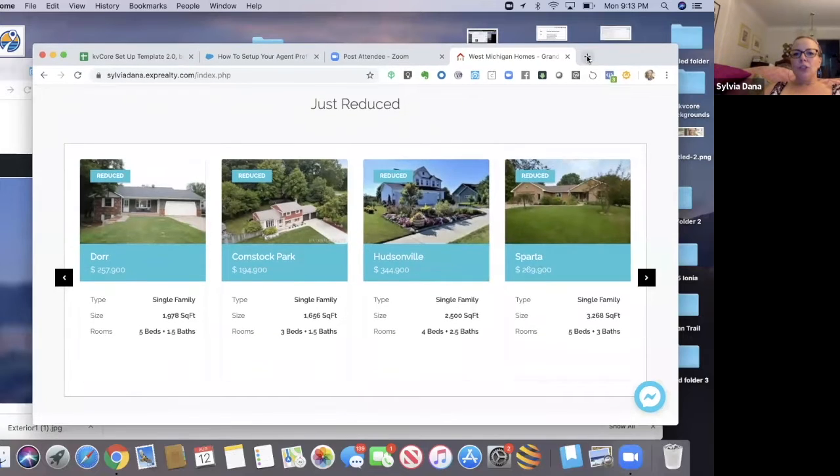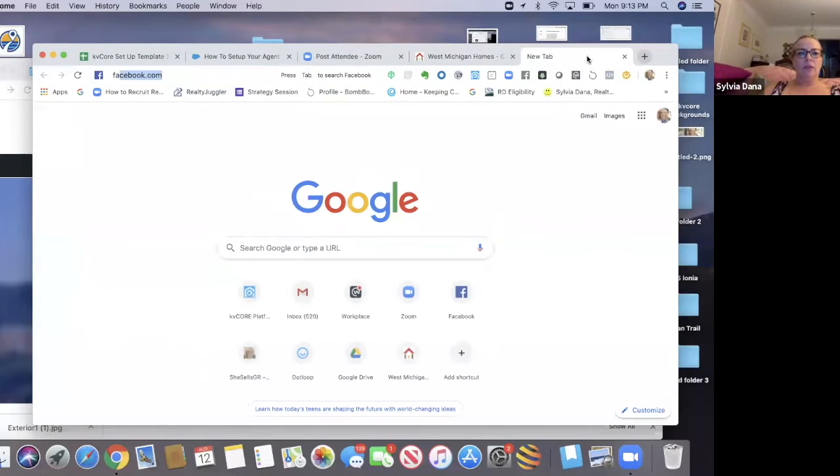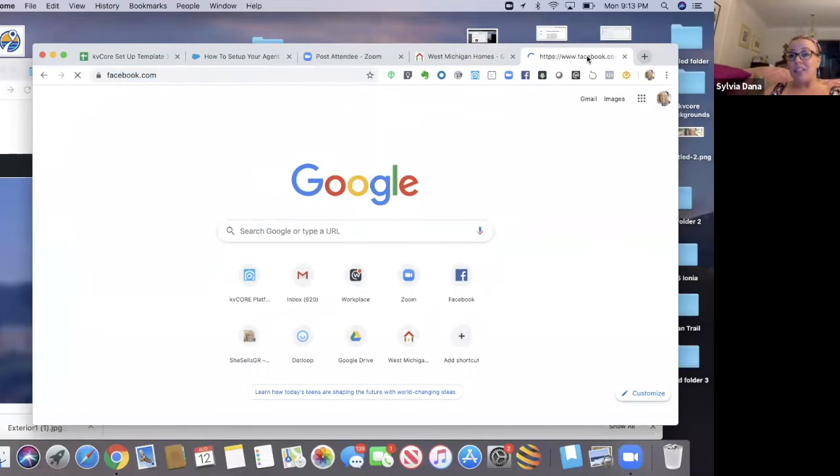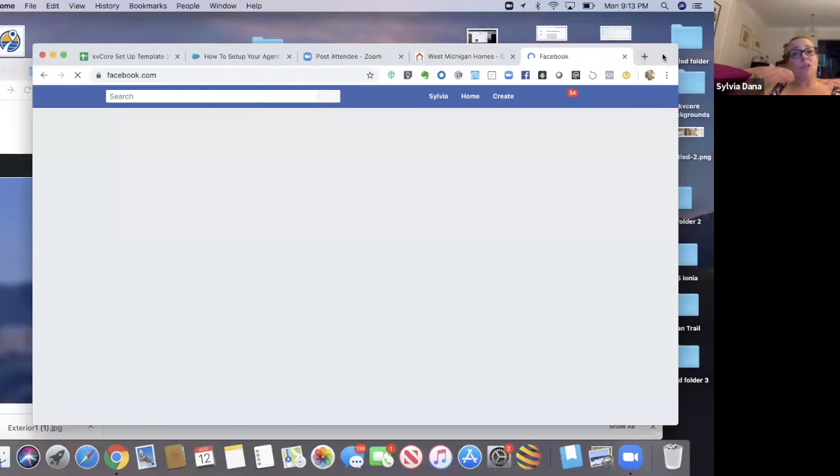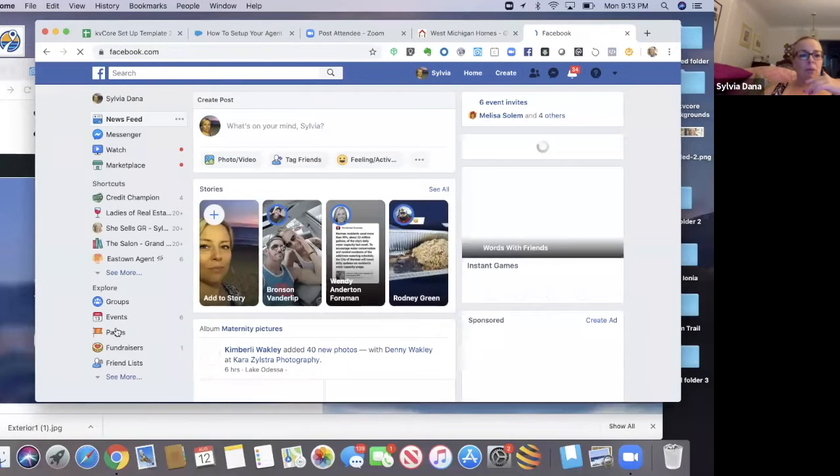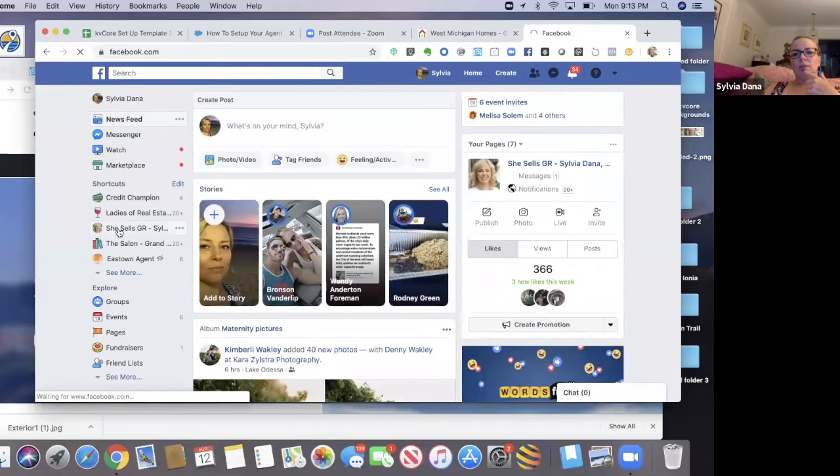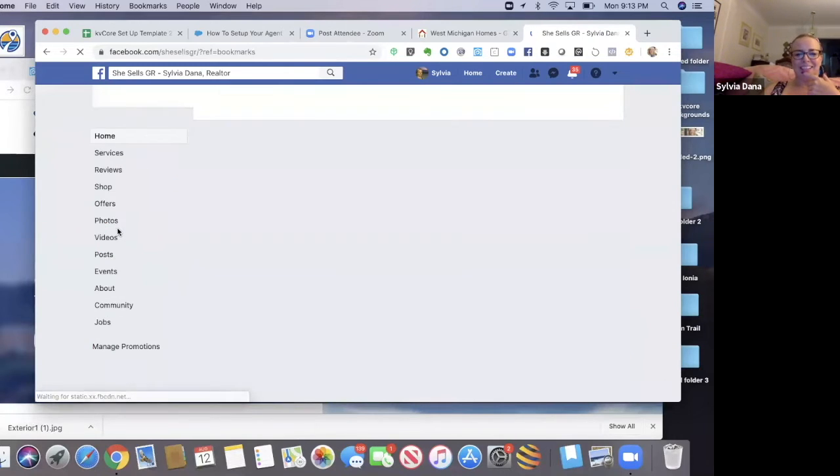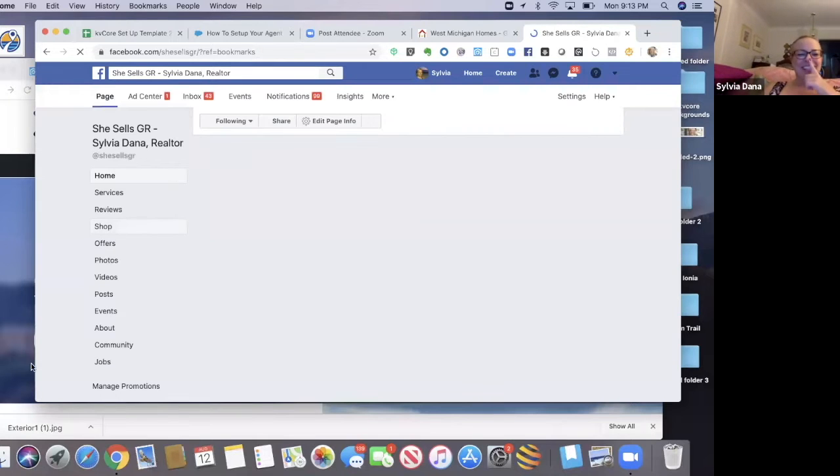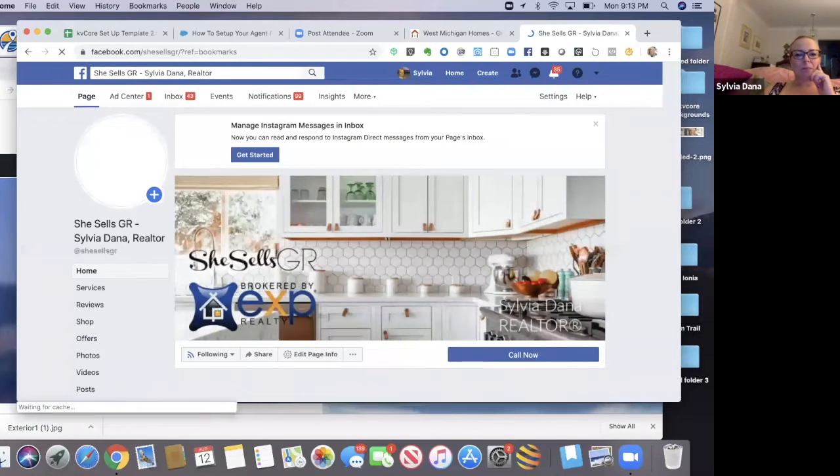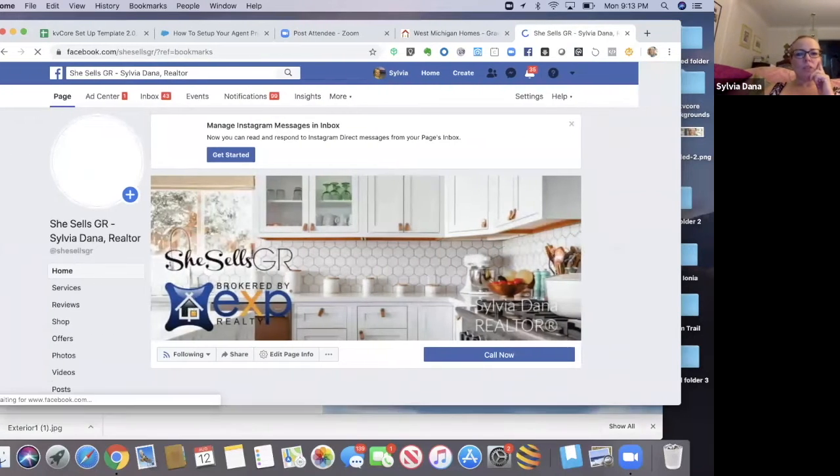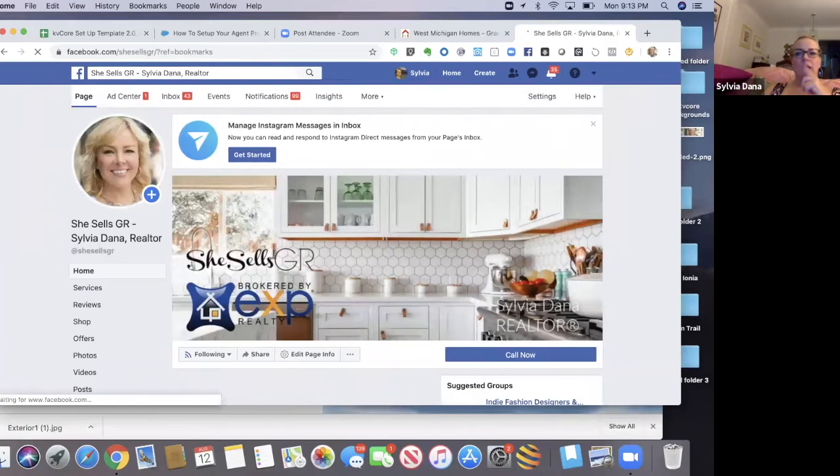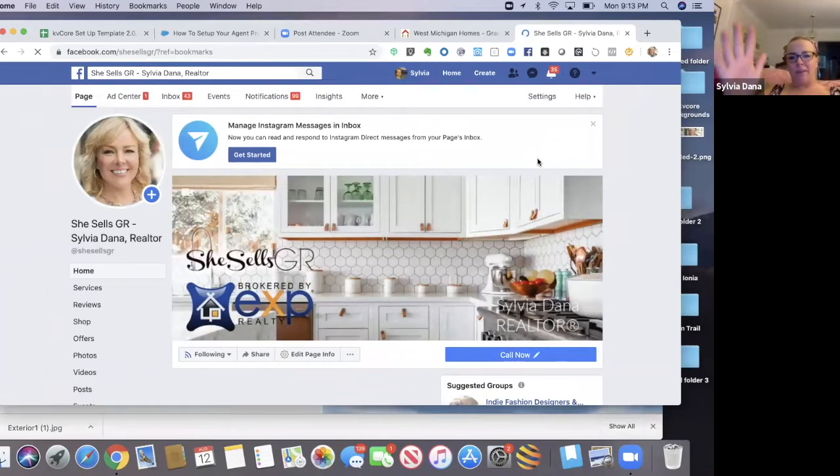So what you're going to do is number one, remember how I said you're going to have a Facebook business page. So great. You don't have one, get one, make one. So here's my business page. Ready? So this is step one. This is step one to get to your little customer chat plugin.